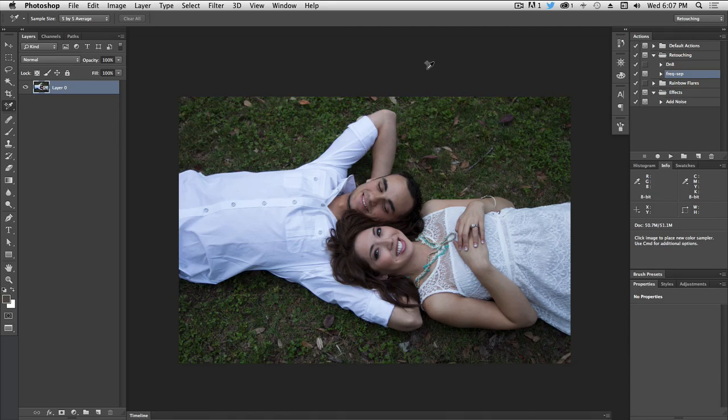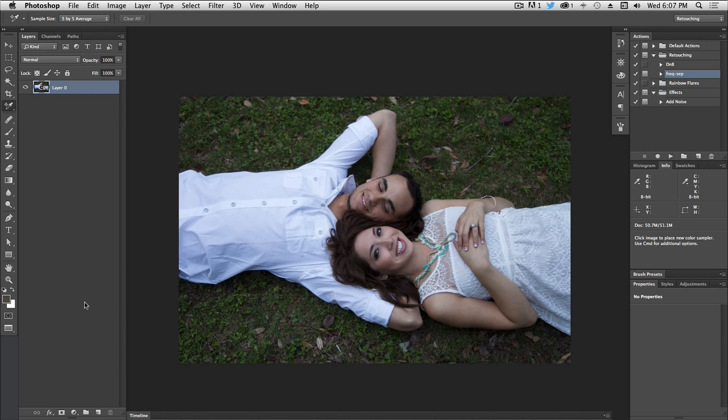In this episode, we're going to take a look at how we can adjust our color balance using the threshold method. We have an image in here as it came out of my camera, and it needs some help with the color balance.